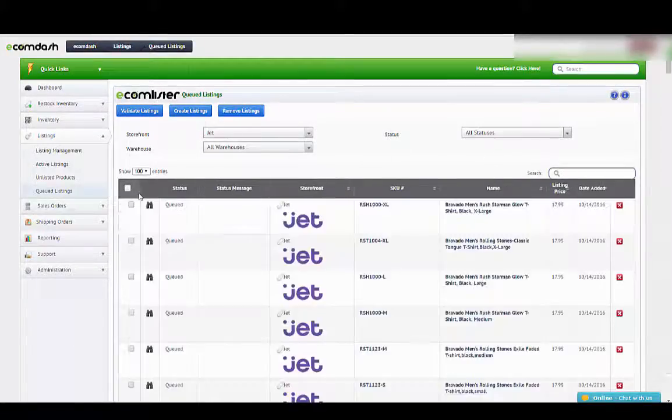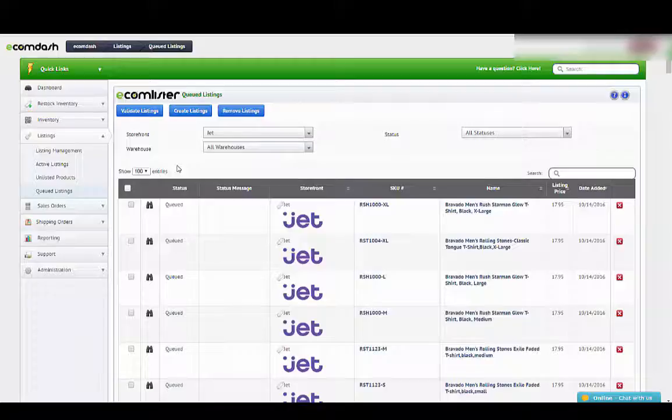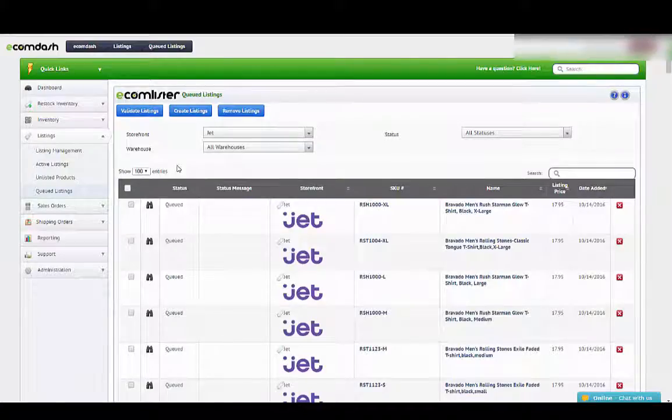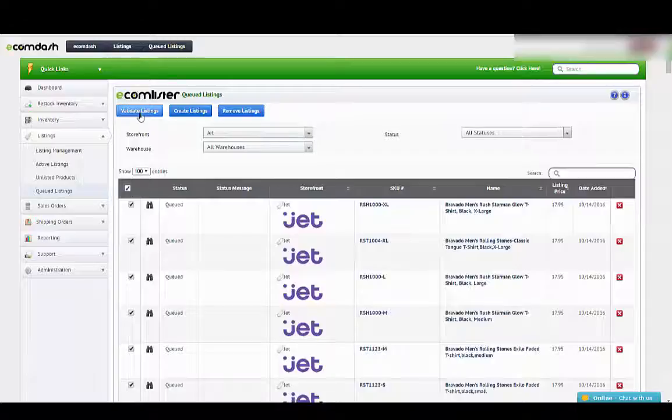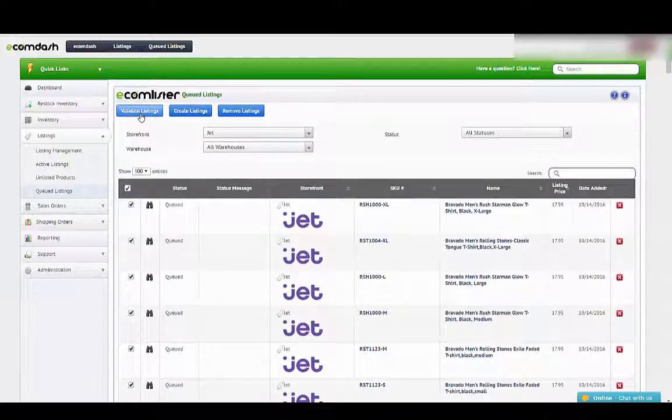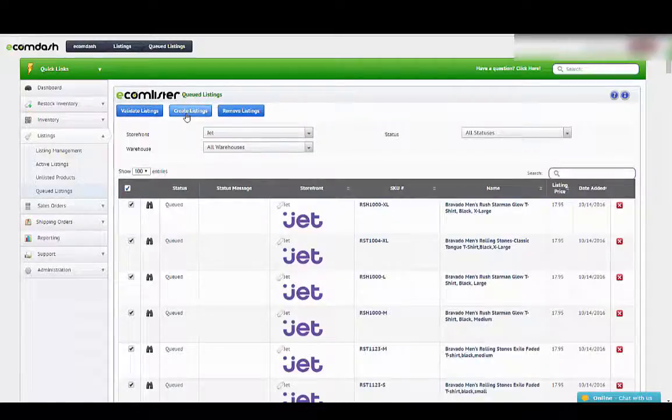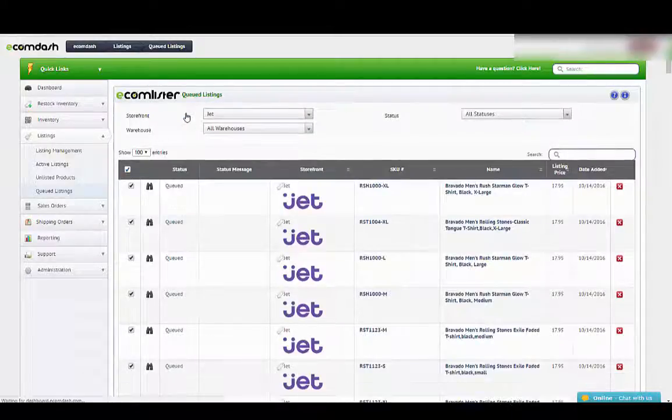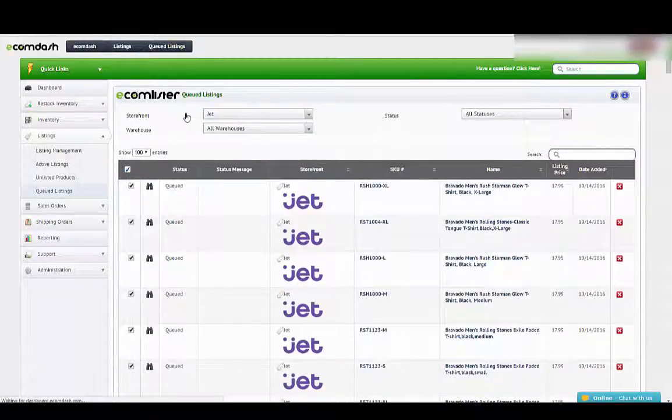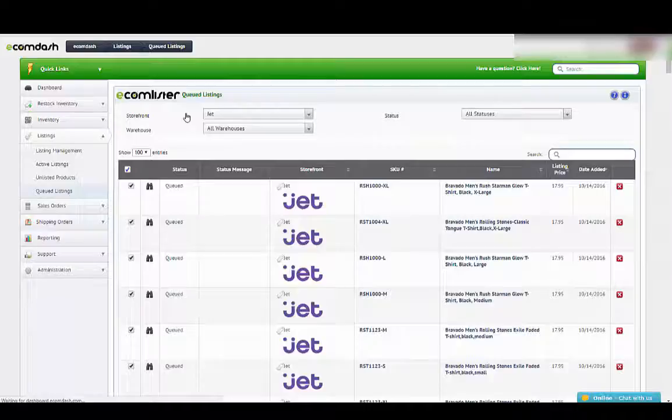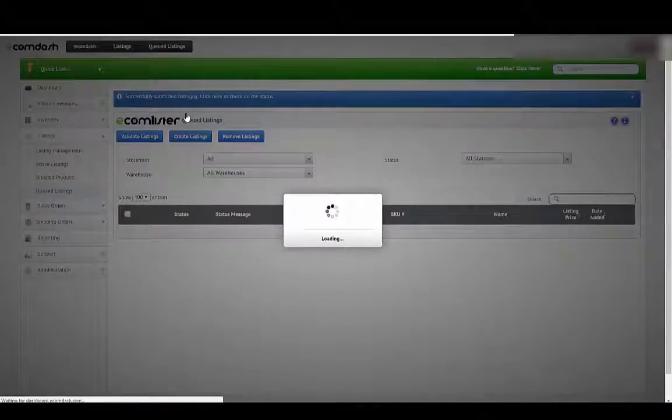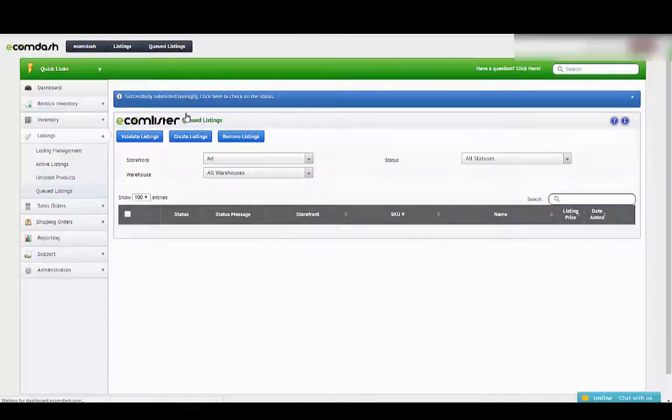I have my items that are queued here. If I want to just send them over, all I need to do is hit Create Listing. Now these have been submitted to Jet.